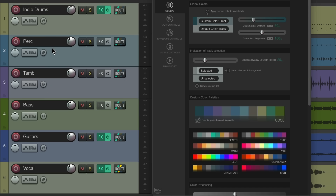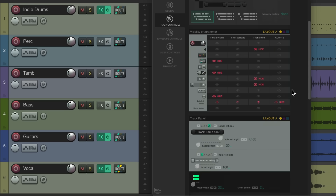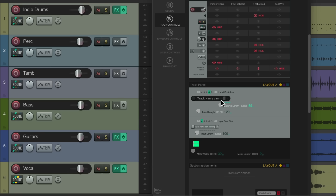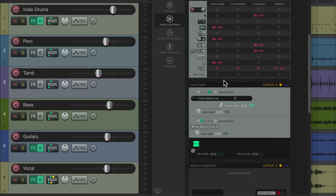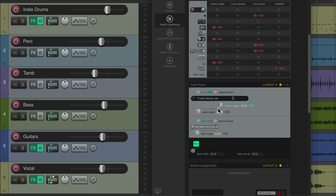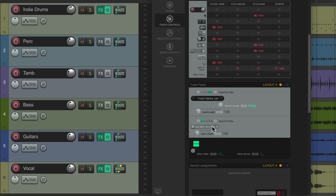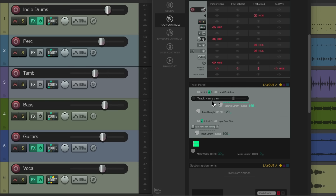Going back to our faders versus knobs, we can go to the track controls and scroll down to the section for the track panel. Right over here adjusts the volume length. We can see it's currently a knob, but if we bring it up slowly, the knob changes to a fader. Make it smaller and it turns into a knob; make it bigger and we get a fader.